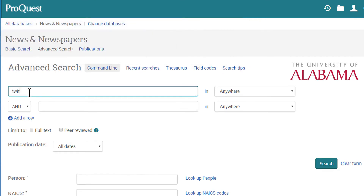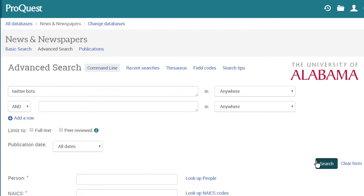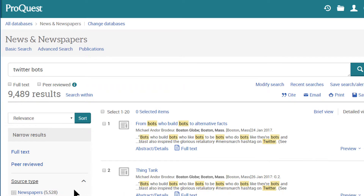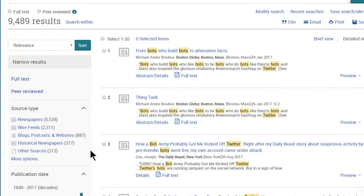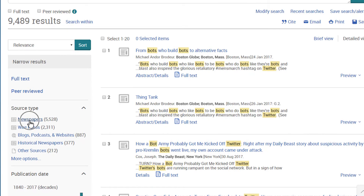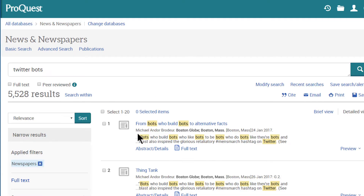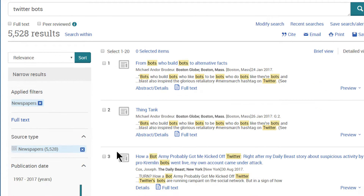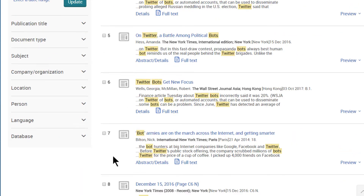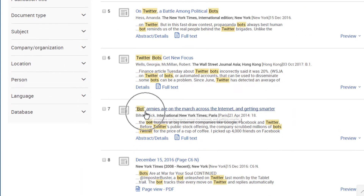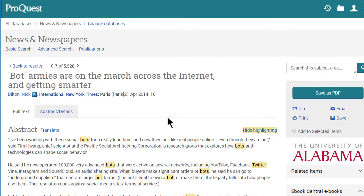You can search for keywords or phrases, or by other parameters in the search bars, and then further refine the results. Because this database is searching the full text of news articles, you should use the types of keywords and phrases that you'd find in news writing.